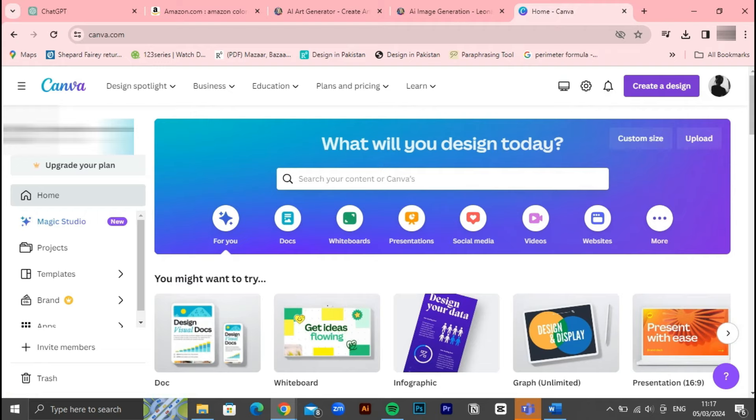Whether you're looking to add a pop of color with vibrant illustrations or convey a sense of professionalism with sleek icons, Canva offers the flexibility and creativity to bring your ideas to fruition. In the next step of our journey, we'll explore how to use Canva to assemble your pages into a beautifully crafted book ready for publication on Amazon KDP. But first, let's ensure we have all our designs created in Leonardo AI.